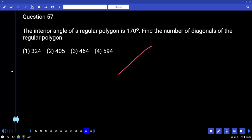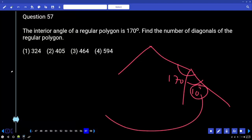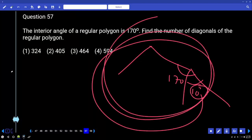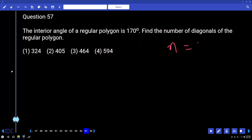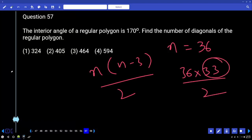The interior angle of a regular polygon is 170 degrees. Therefore the exterior angle must be 10 degrees. How many 10-degree steps are required to complete 360 degrees? 36. So N = 36 sides. Number of diagonals = N(N−3)/2 = 36×33/2. The answer should be a multiple of 11.